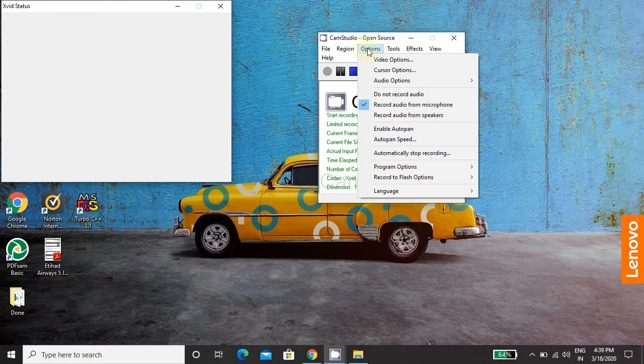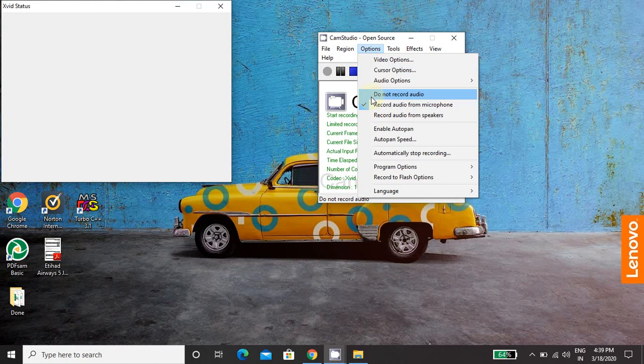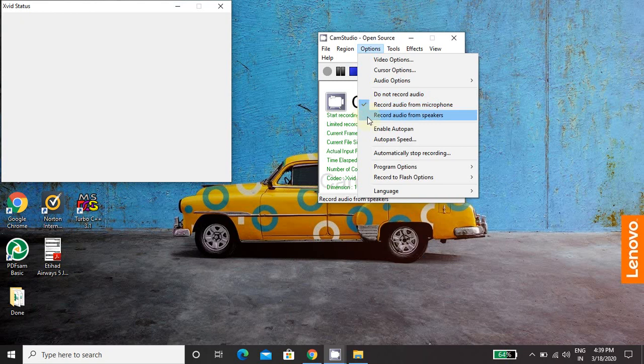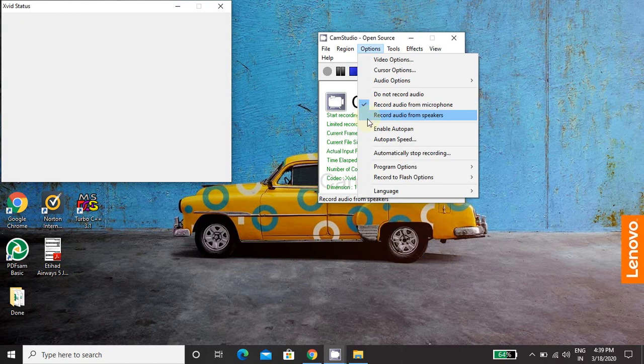Next option, by default do not record audio is ticked. So if you want to just record the screen and not the audio, then keep this tick as it is. But if you want to record audio, then you have to either tick record audio from microphone or record audio from speaker. If you use this option record audio from speaker, then your default speaker of laptop will be used for recording. And if you just use this record audio from microphone, then you need to attach the microphone for recording the audio.